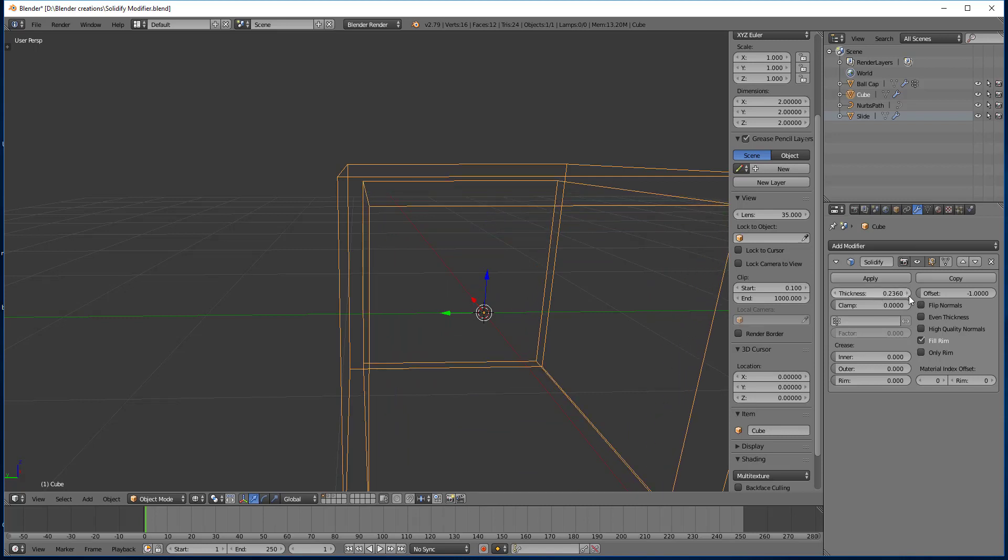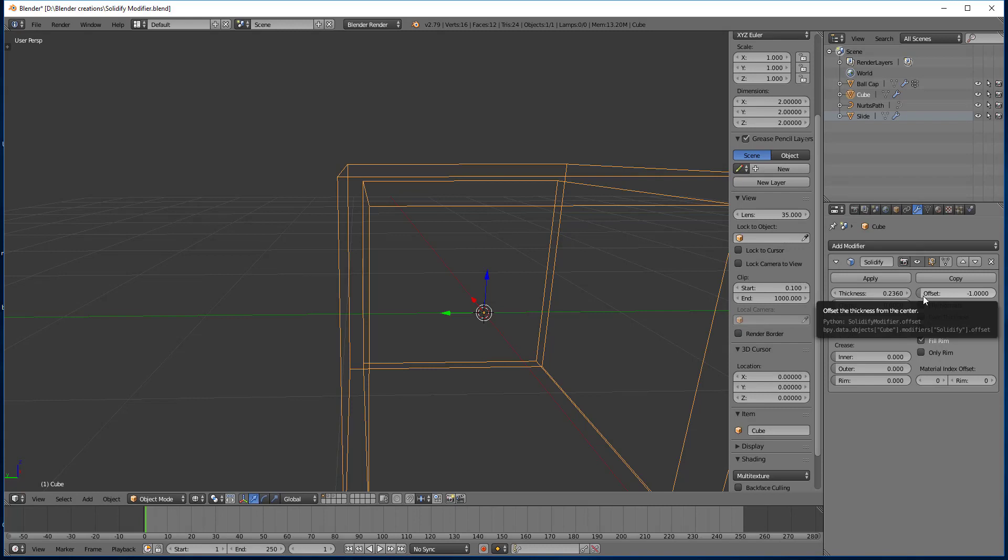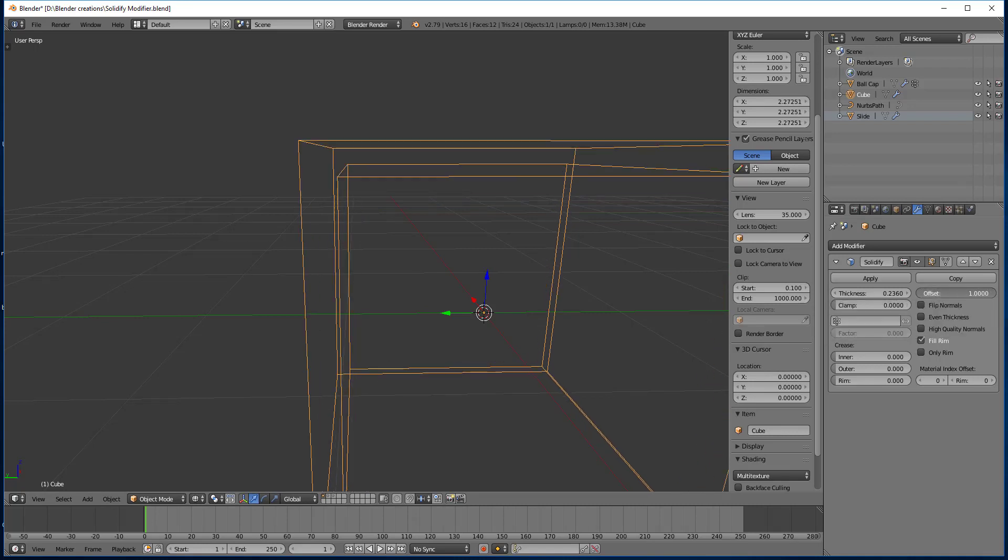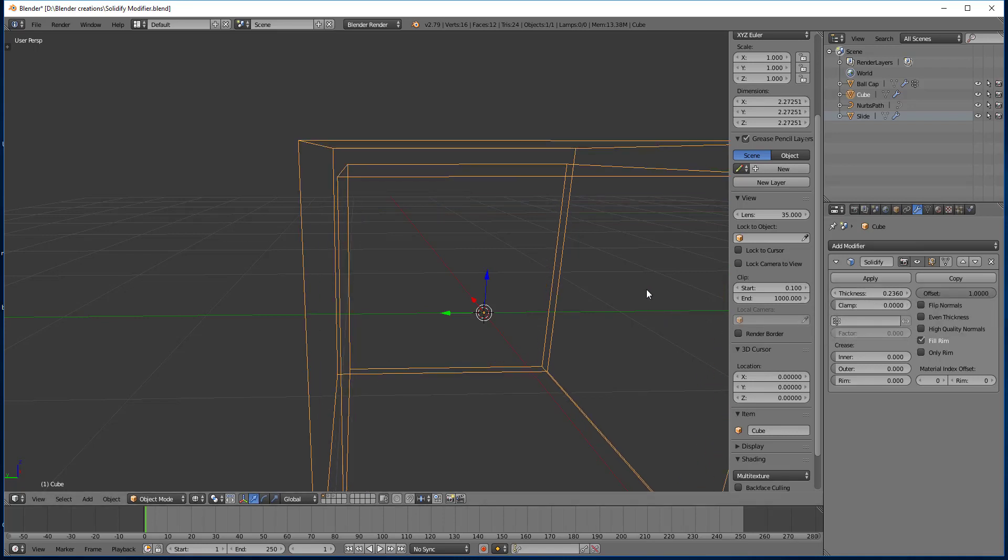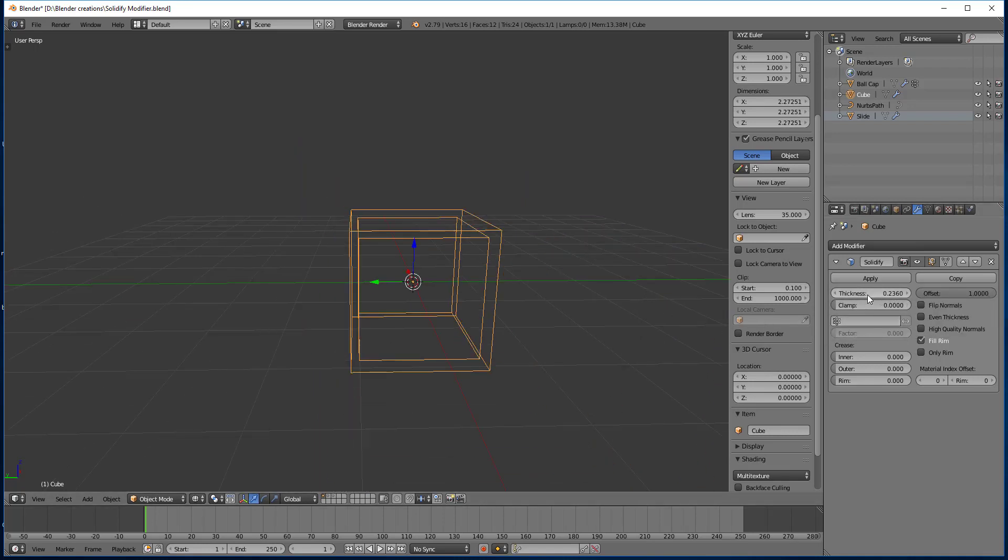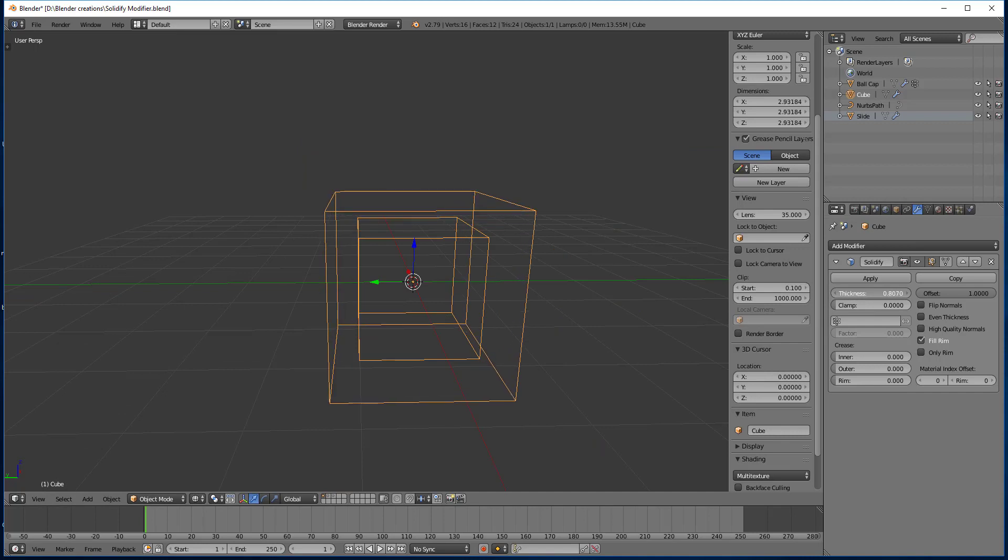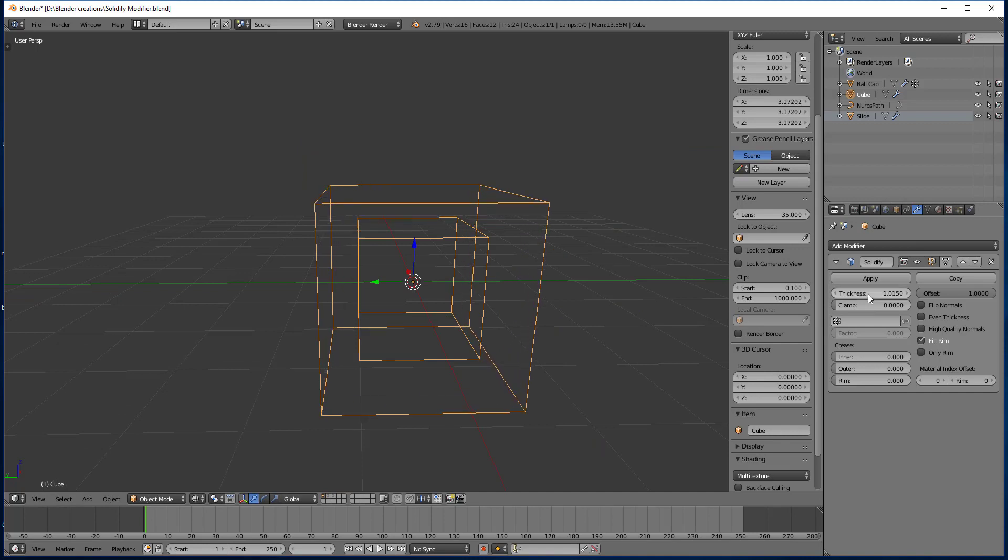Now we also have the offset here and it works with thickness a little bit, but its job is to locate the solidified output final mesh, either inside or outside the original mesh. So here's our original mesh, then this is our new solidified mesh. And it's currently inside because offset is negative one. But if we move the offset to one, then our thickness as we increase it makes the outside bigger.